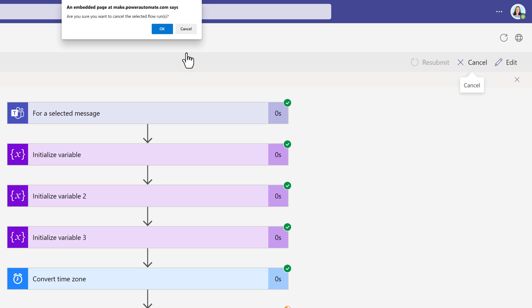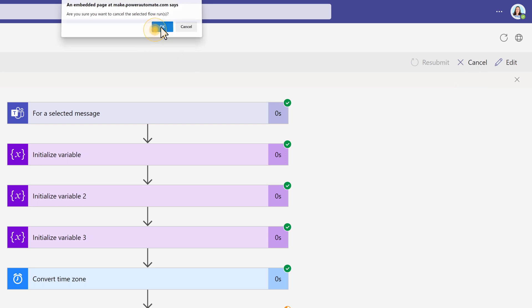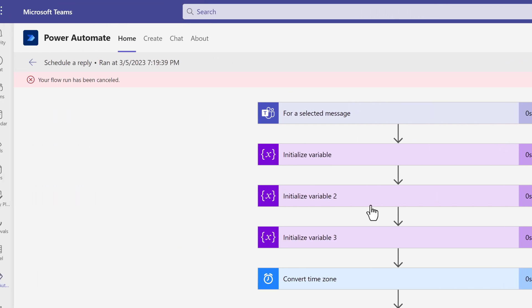You'll get a floating message asking you if this is what you want to do and click OK. Now you'll see this red banner that says your flow has been canceled.